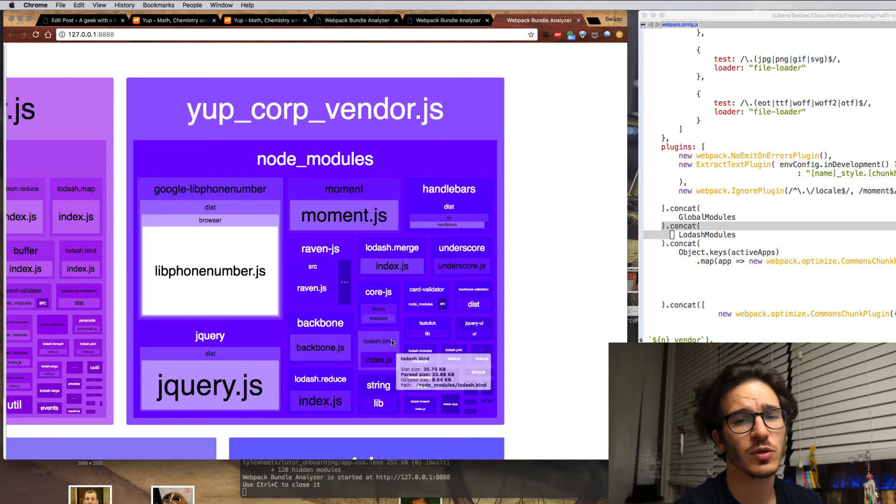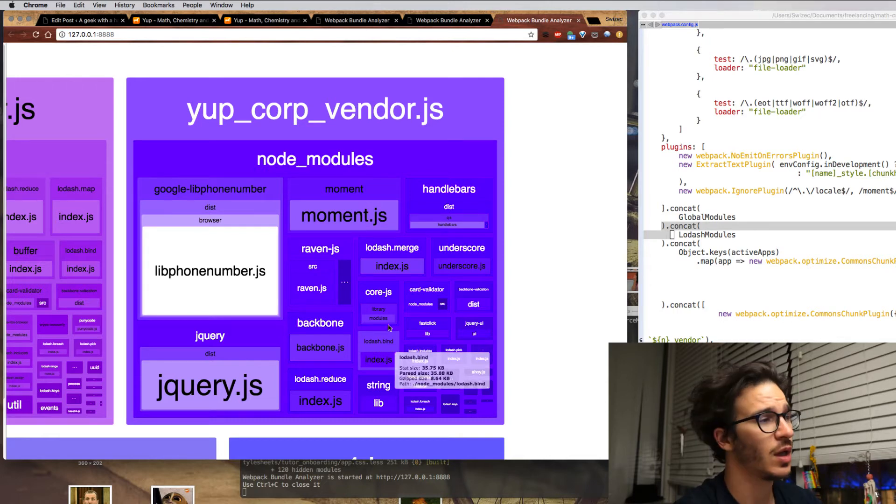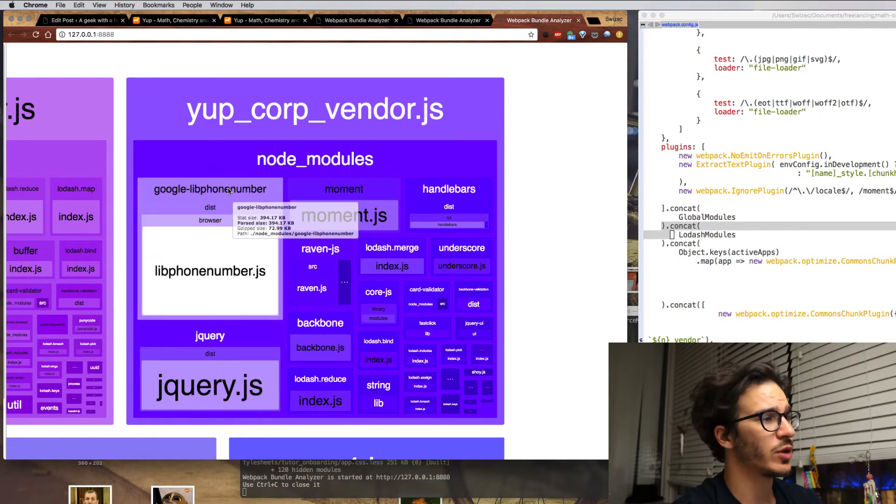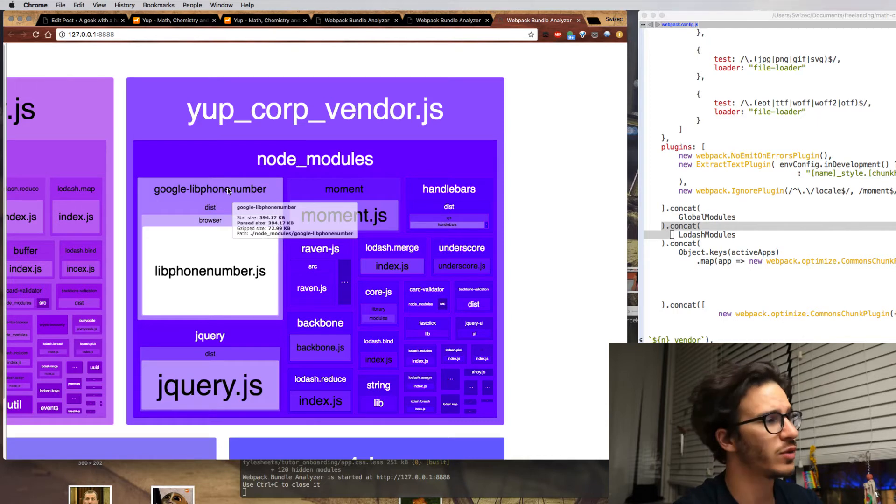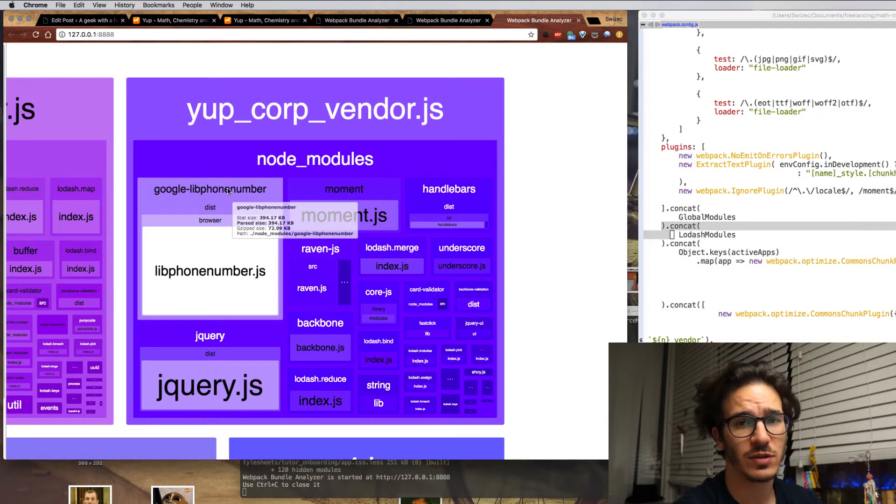We're only loading those parts of Lodash that we're actually using, which begs the question why does Google need 390 kilobytes of JavaScript just to format phone numbers.